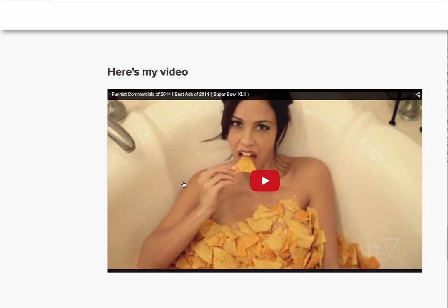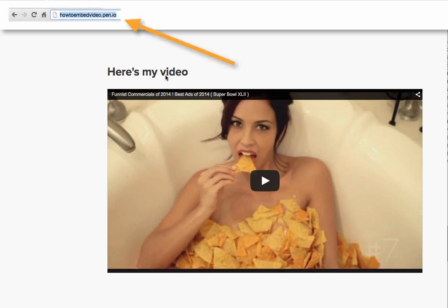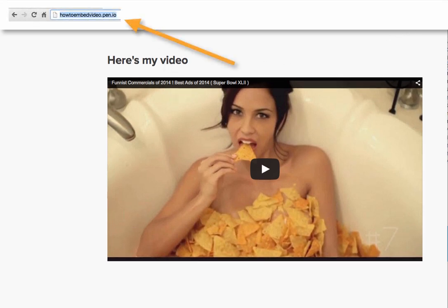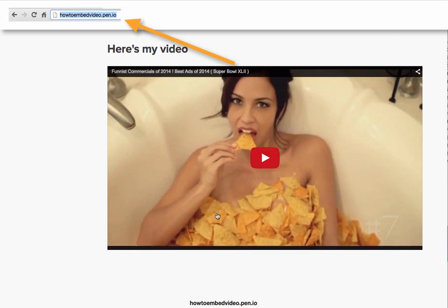So all I now need to do is grab this link here to use later on in the demonstration.